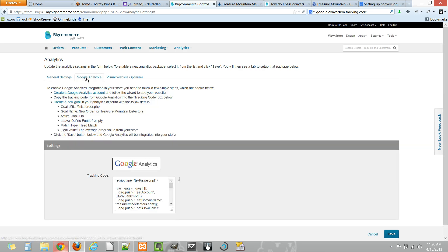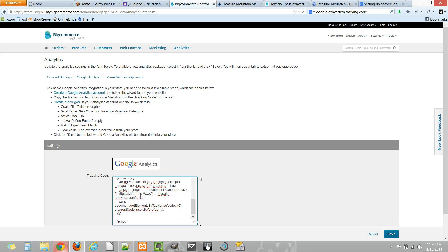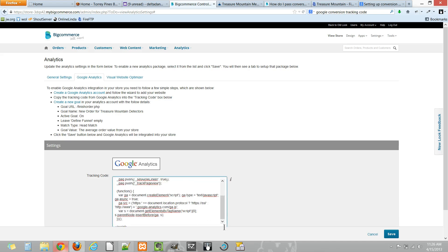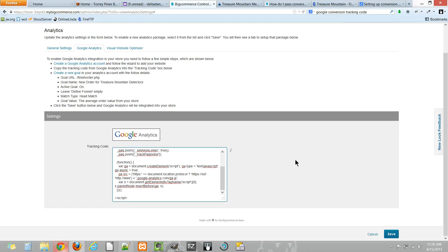We'll click the Google Analytics tab, and here we can add the Google Analytics tracking code that we were given when setting up our account for this store with Google. This is a nice location to put this information for Google Analytics tracking in your BigCommerce store.